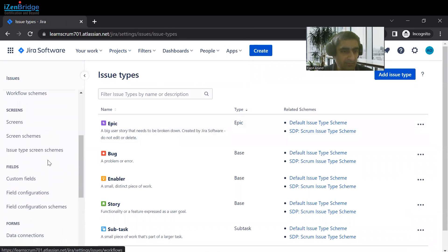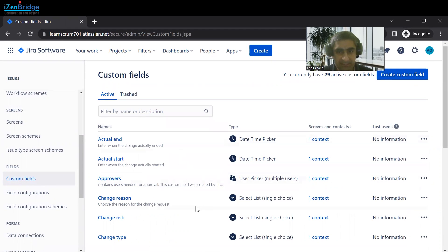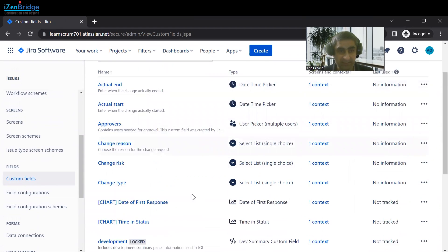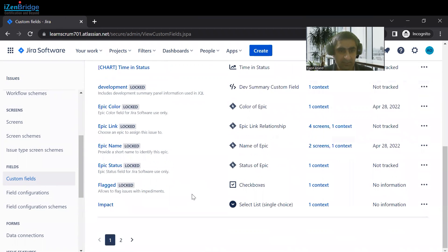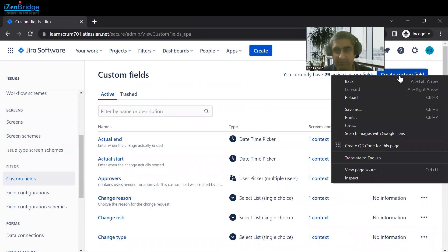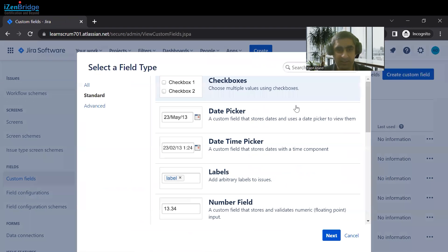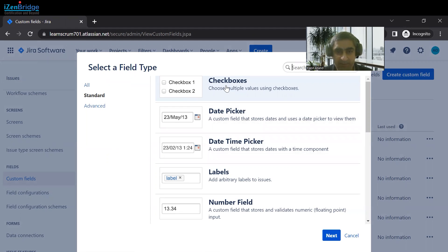Here we have an option called Custom Fields and these are the default custom fields provided by Jira. We can create another custom field over here. These are different types of fields that we can create.